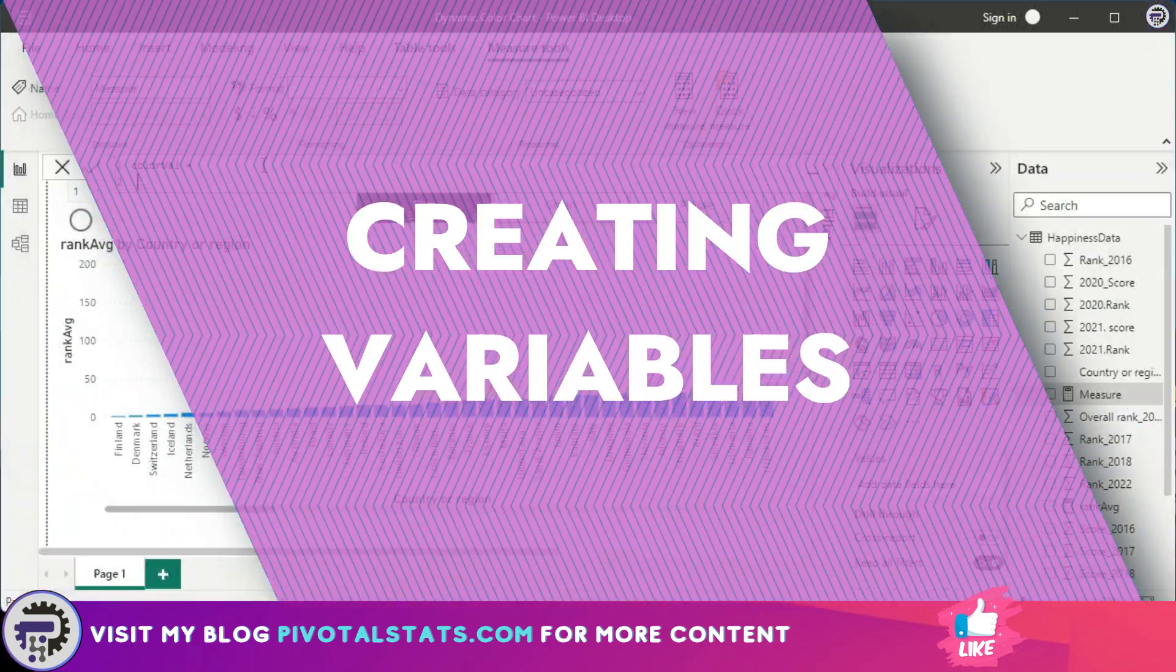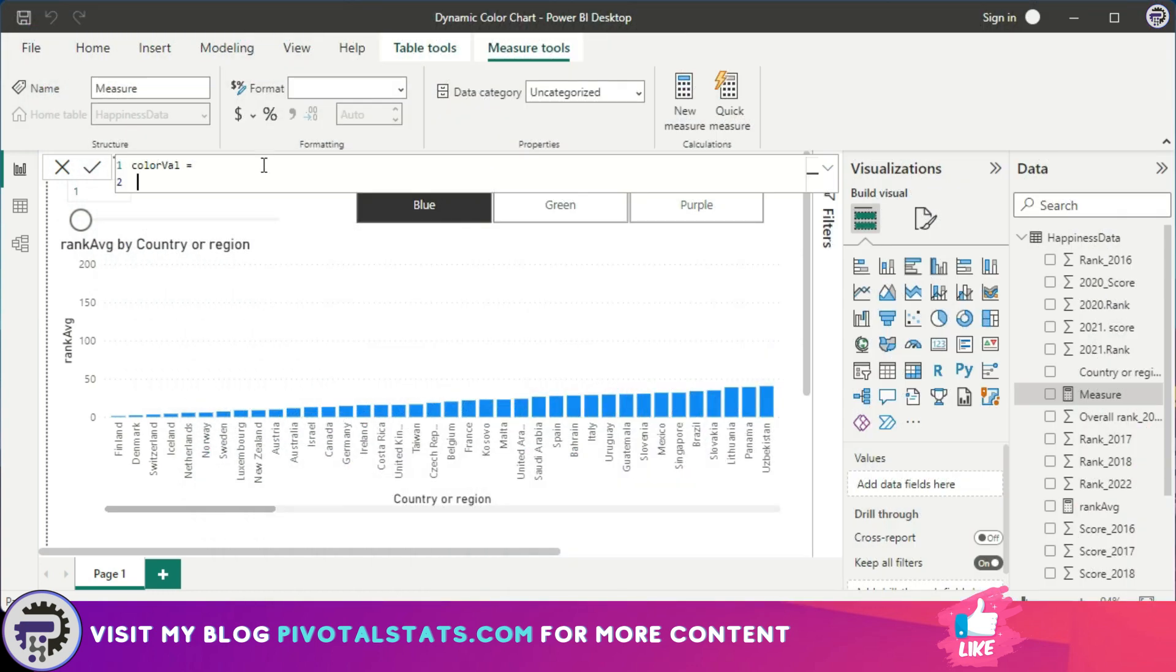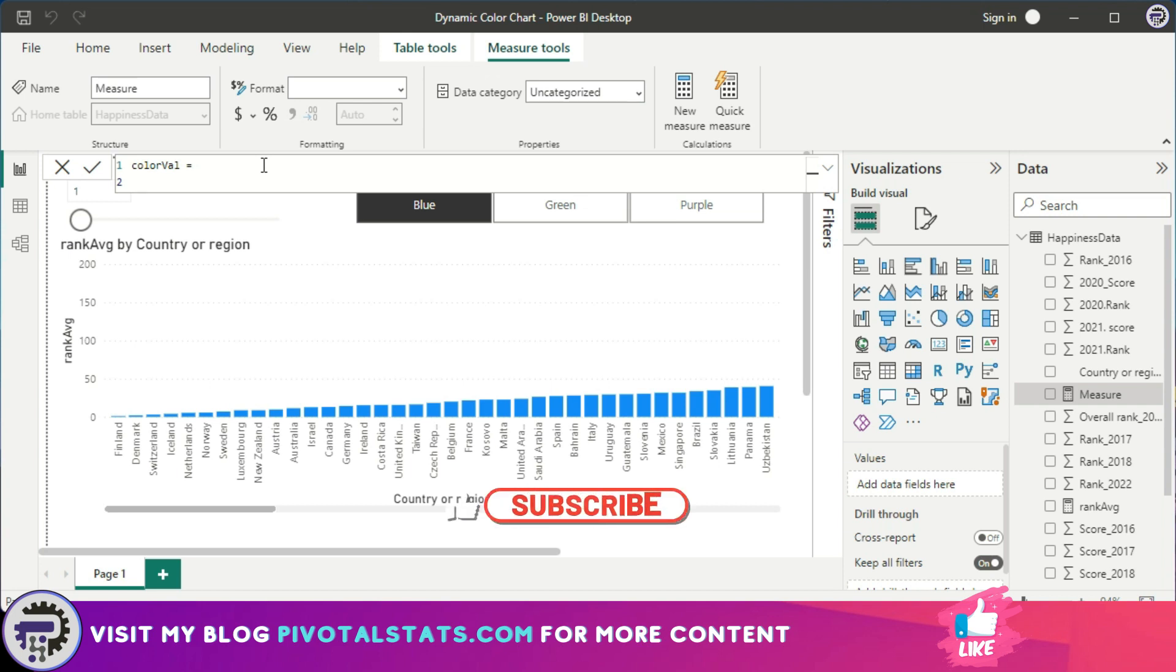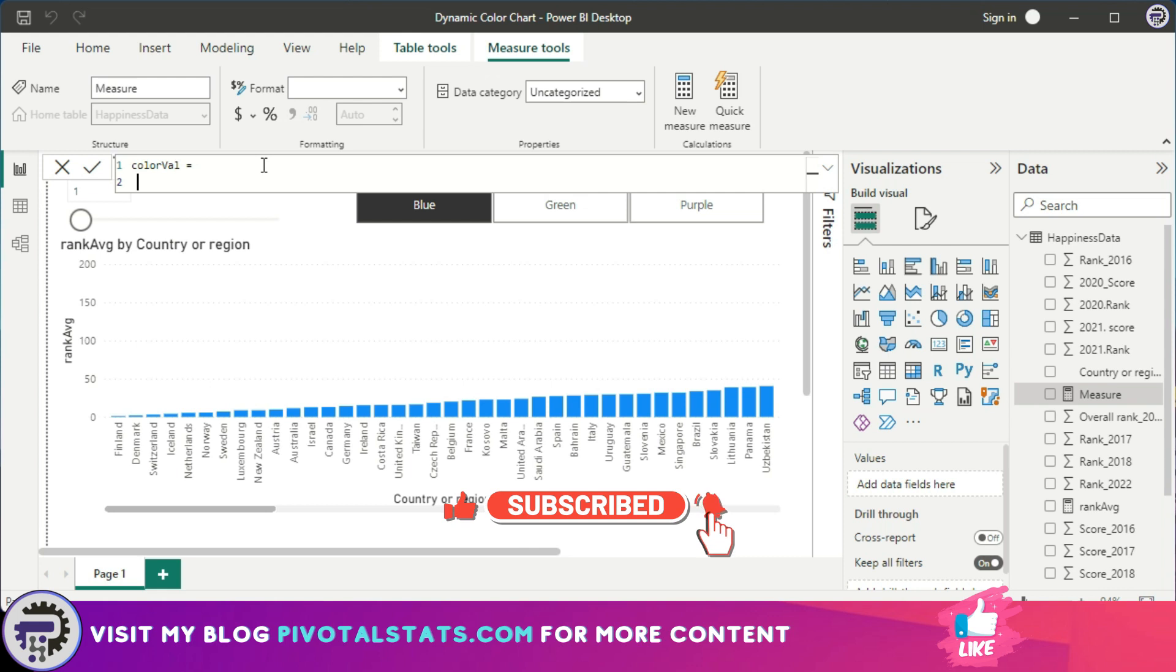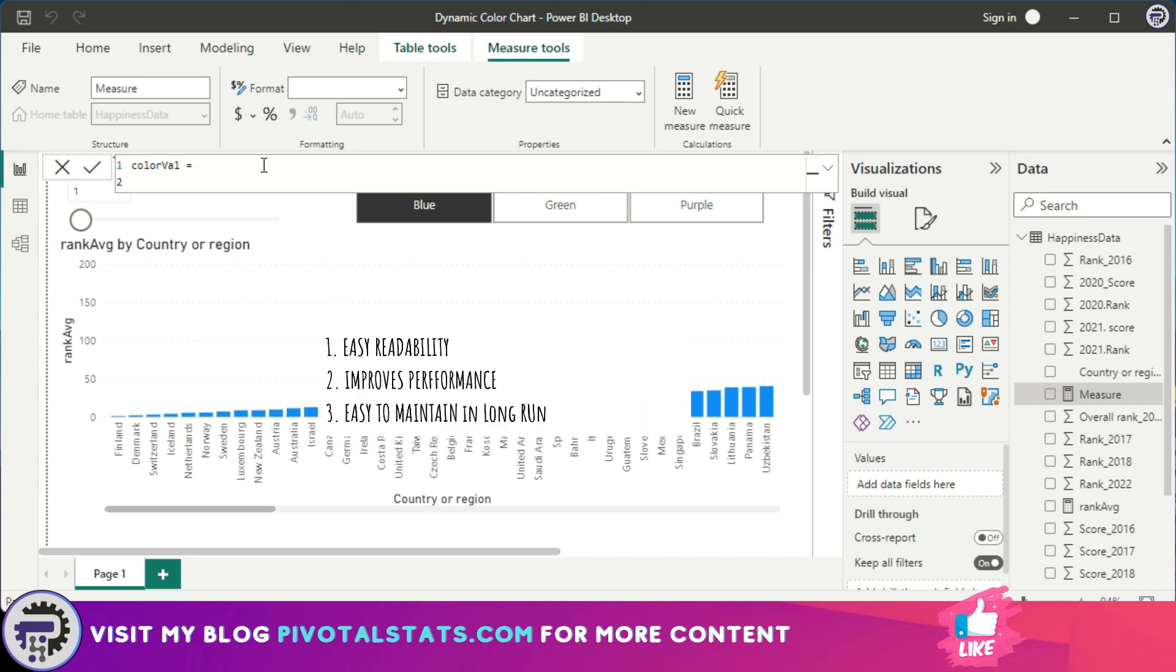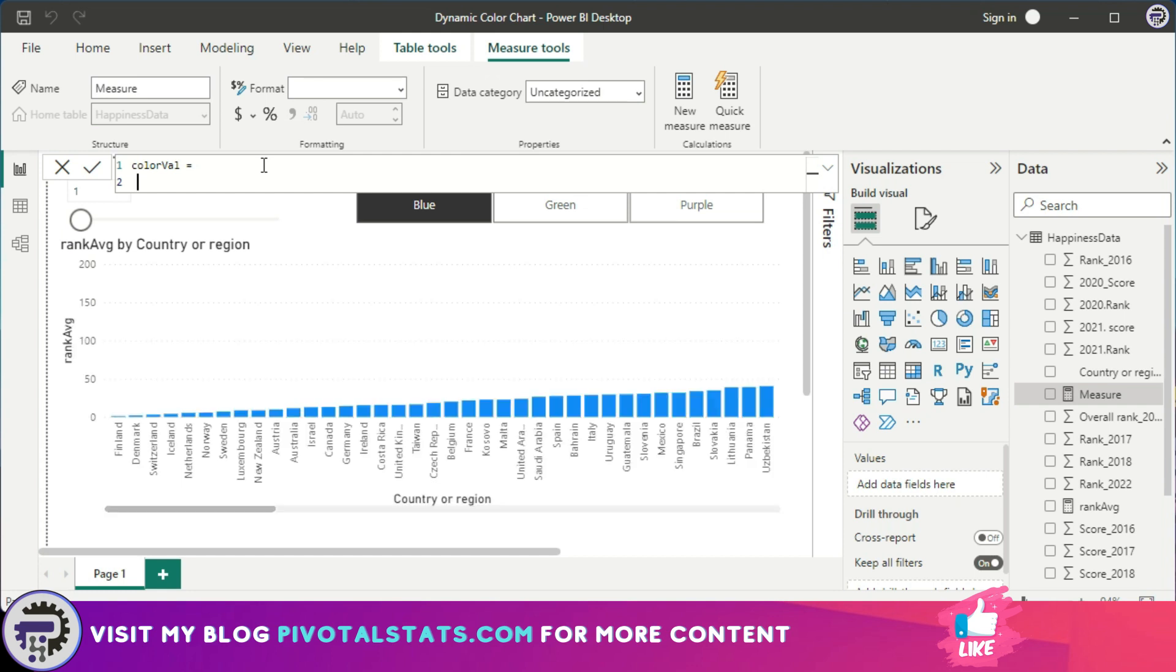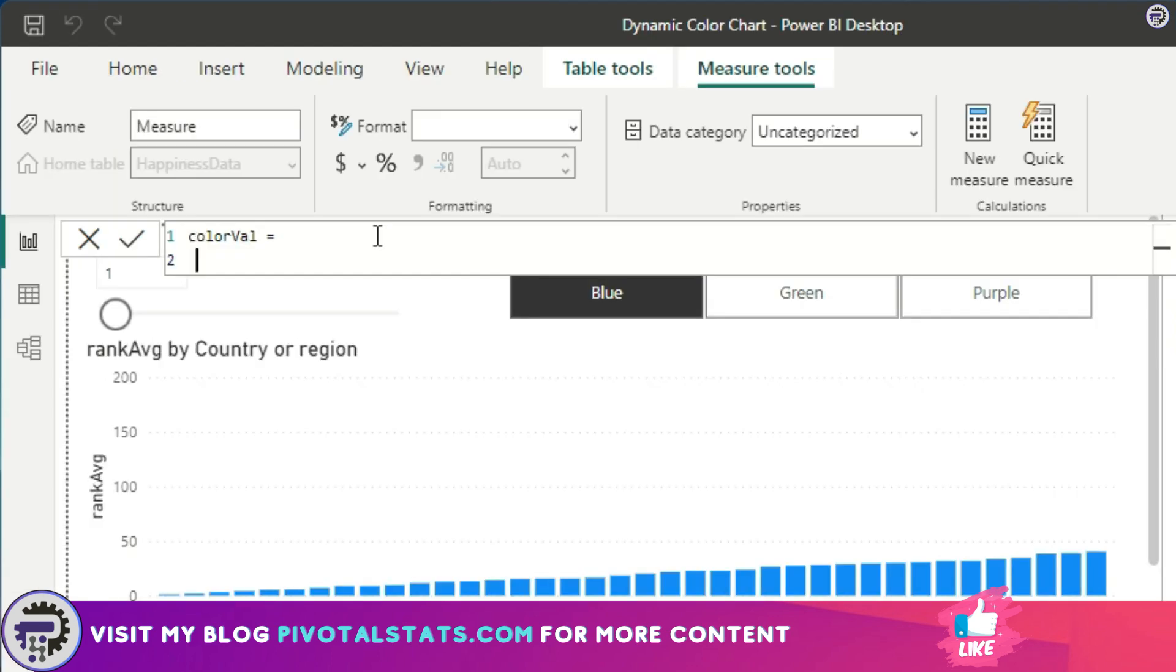And using a variable has a couple of benefits. First of all, it's easy to read your formulas. Second, it improves the performance of the DAX itself, and then obviously in the future when you want to maintain your DAX or make some changes, it's easier to make those changes. So this is how you create a variable within a DAX. Once you declare the name, after the equal sign, you just enter VAR, give a name for your variable.